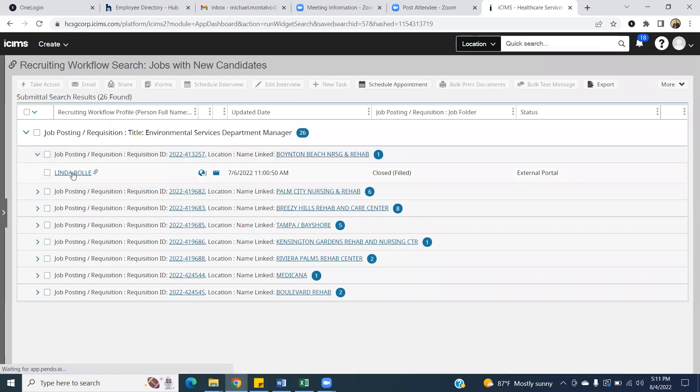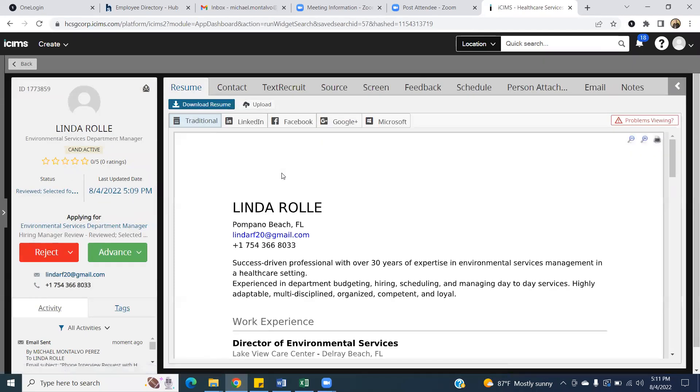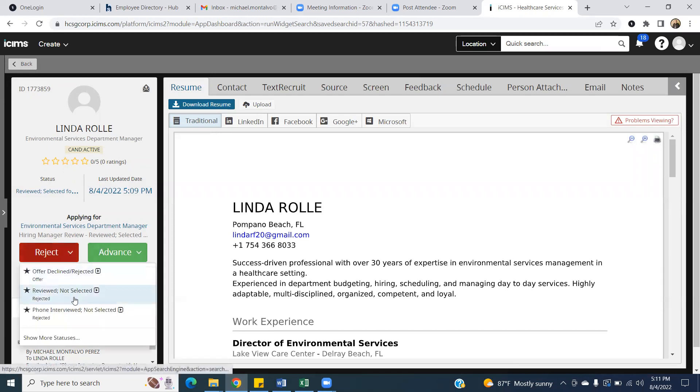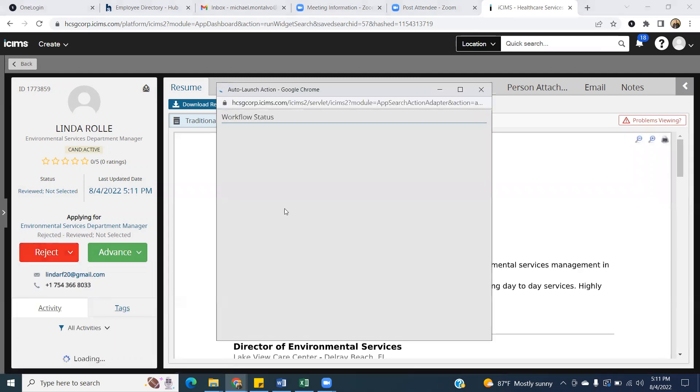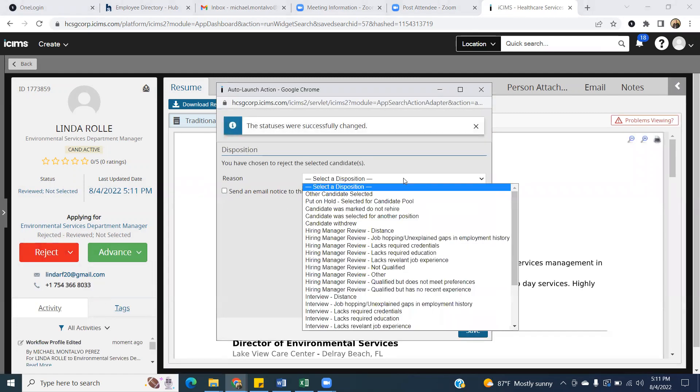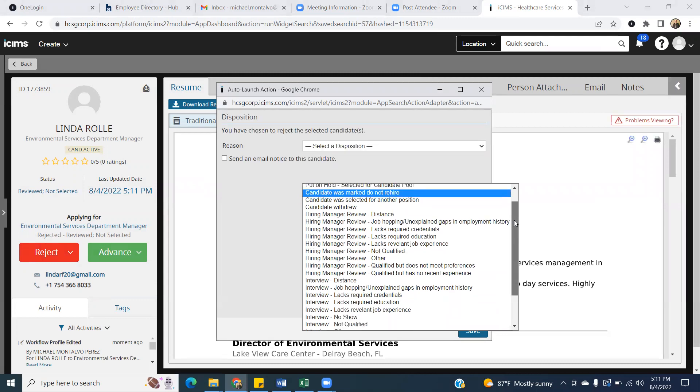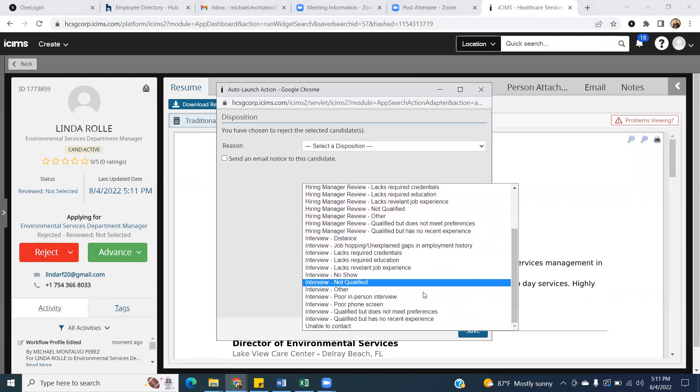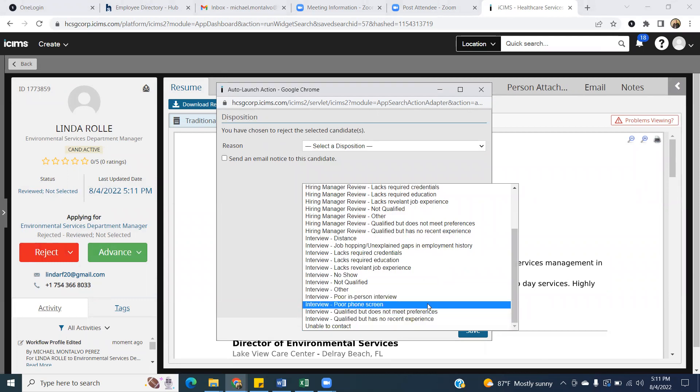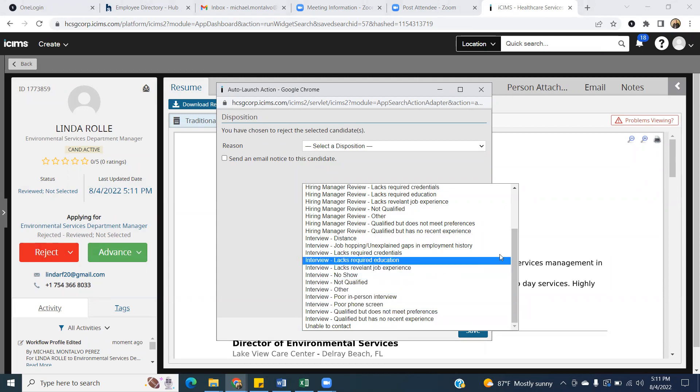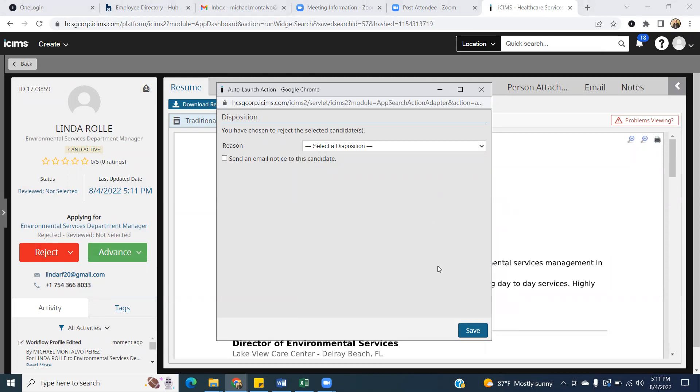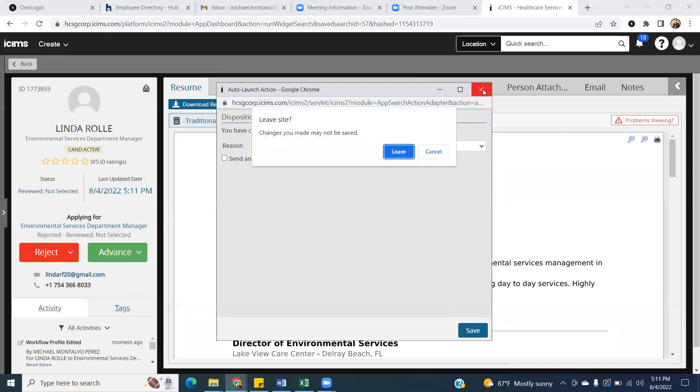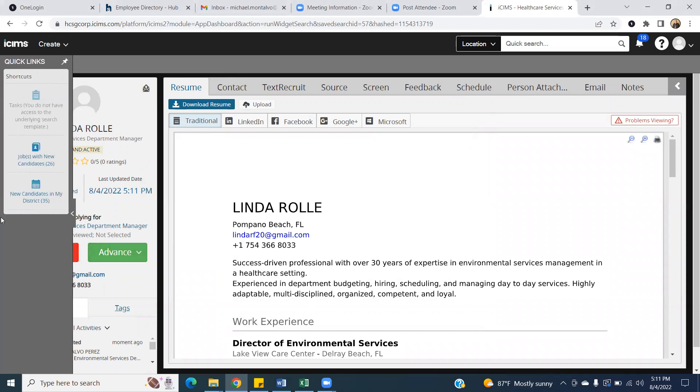If you are not interested in the candidate after you have already looked at their resume, then you would hit the reject button and then reviewed, not selected. If you do reviewed, not selected, it's going to give you options of why you didn't select them. Some of them might be that you were unable to contact them or you called them and it was a poor phone screen or you set up an interview and they didn't show up and you're looking to reject that candidate. So there's a couple different reasons why you would reject somebody, but you definitely want to be able to move these candidates through the fields so that we know where they're going to be at in the queue and they don't just sit in your new candidate bin.